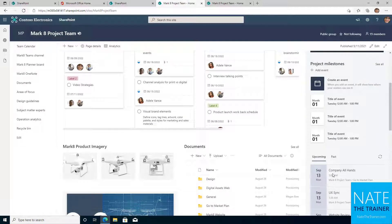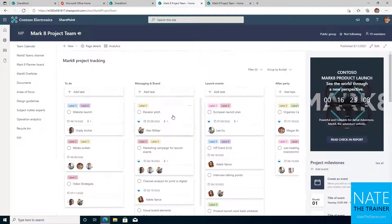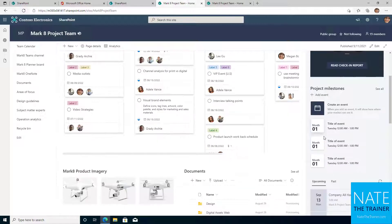On their homepage, they've embedded a planner plan, a product launch countdown, their document library, and more.